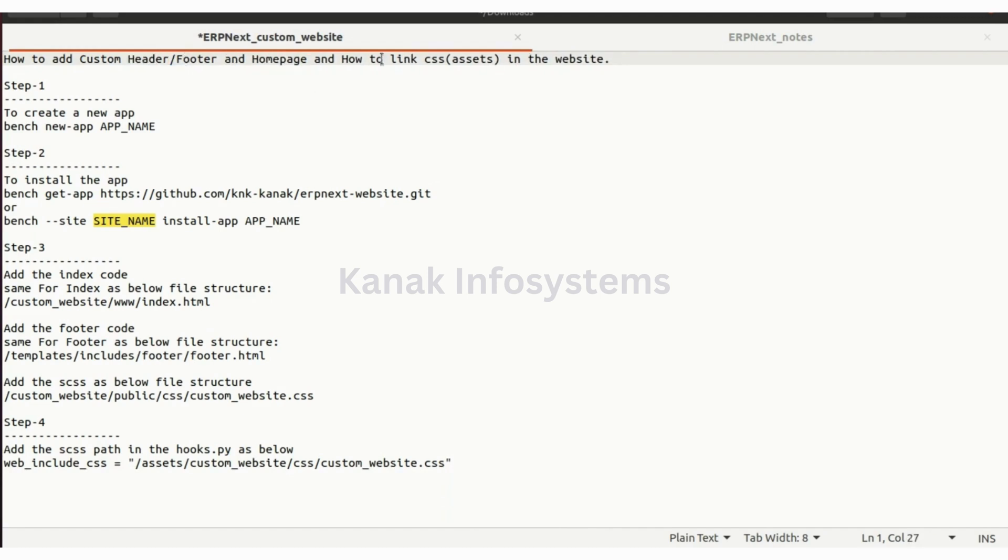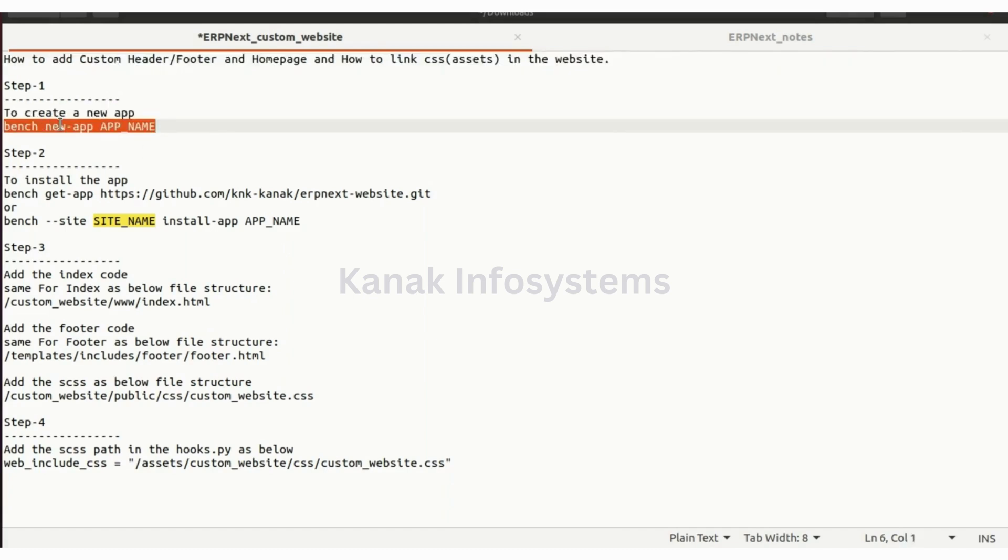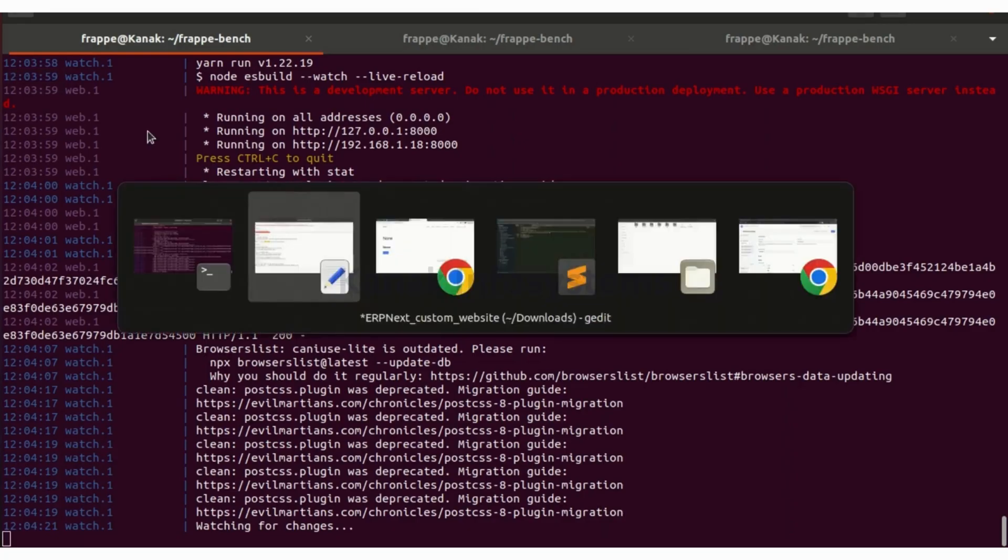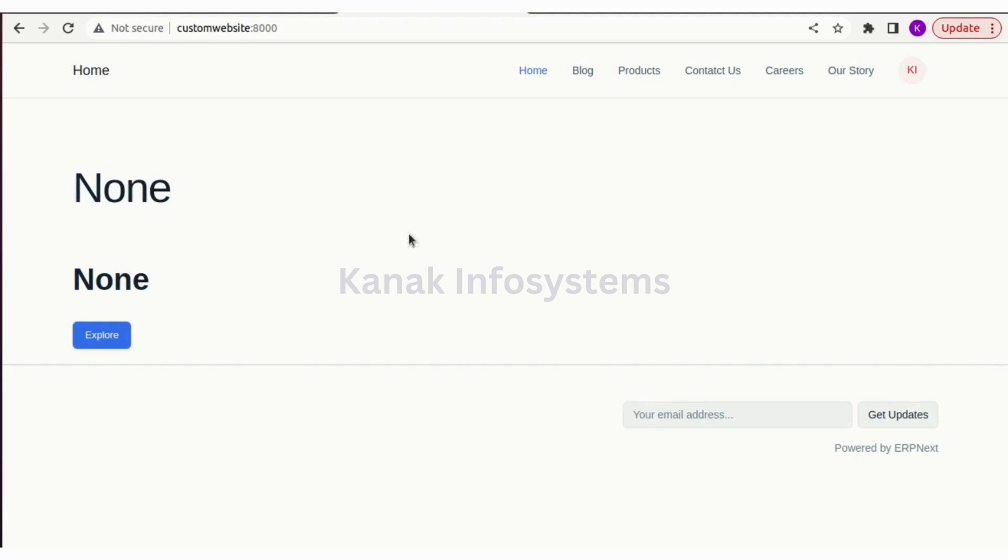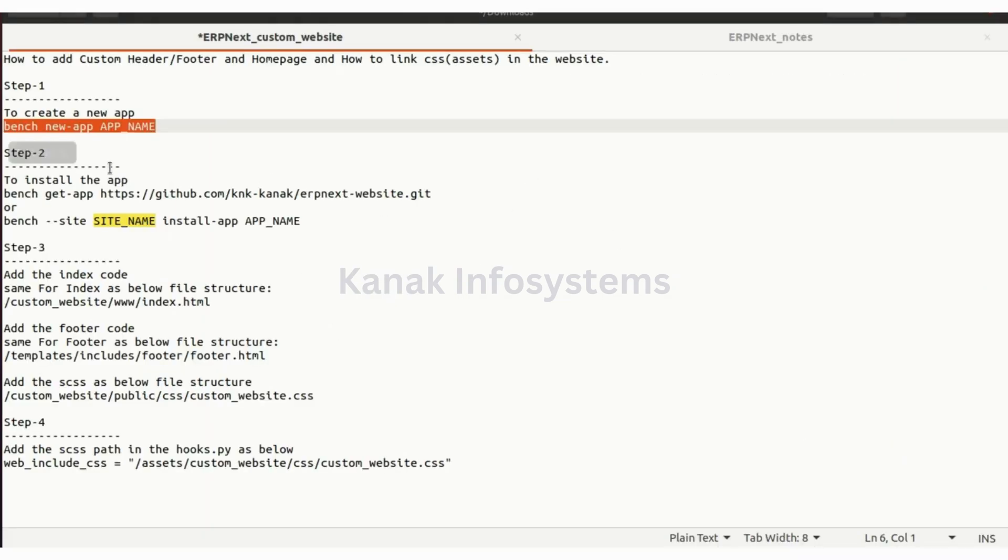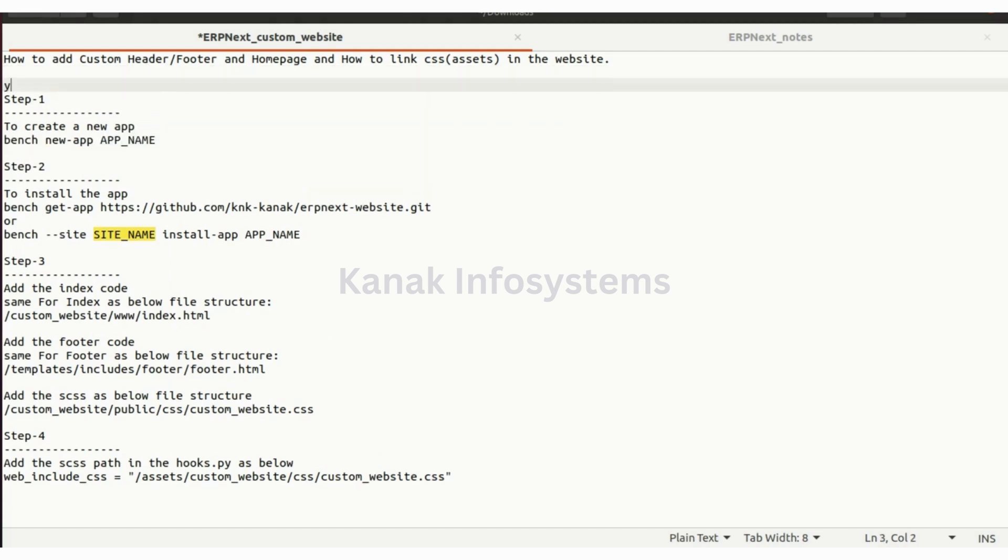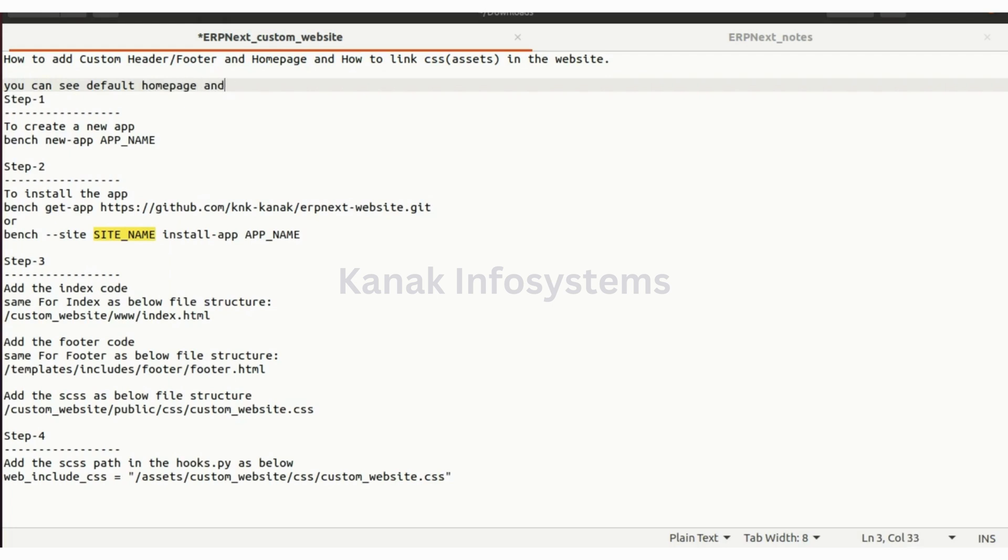In ERPNext, the first step is to create the app. Let's move to the terminal. This is my app for now and let me show you how this works. You can see the default home page and header and footer.